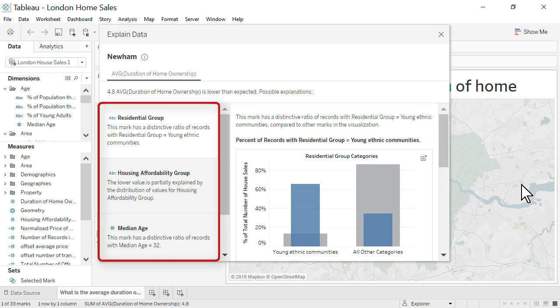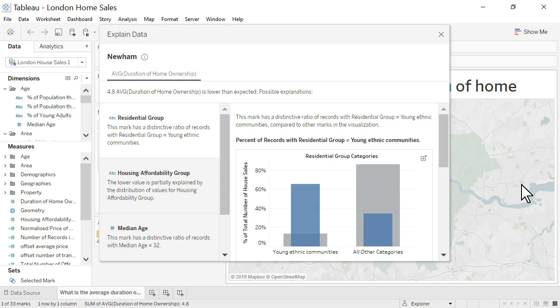Below that, on the left, we see several possible explanations for the expected value summary. These explanations are listed in order based on how informative they are. The explanations are based on all the dimensions and measures of our data source, not just those displayed in the Viz we are exploring.